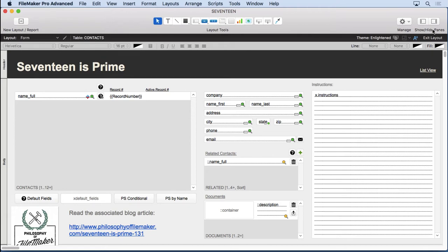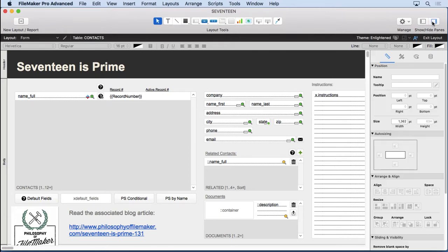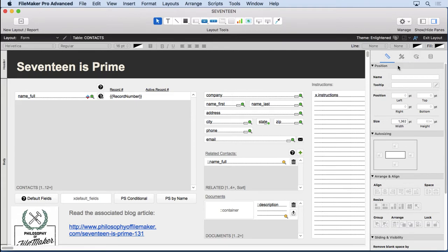And what they've done is they've taken the palettes for the inspector, the objects, and the field picker and converted them into panes. So you'll see them over on the right side. There's the inspector. It's exactly the same as it was before in FileMaker 16 but now it's anchored to the right side.